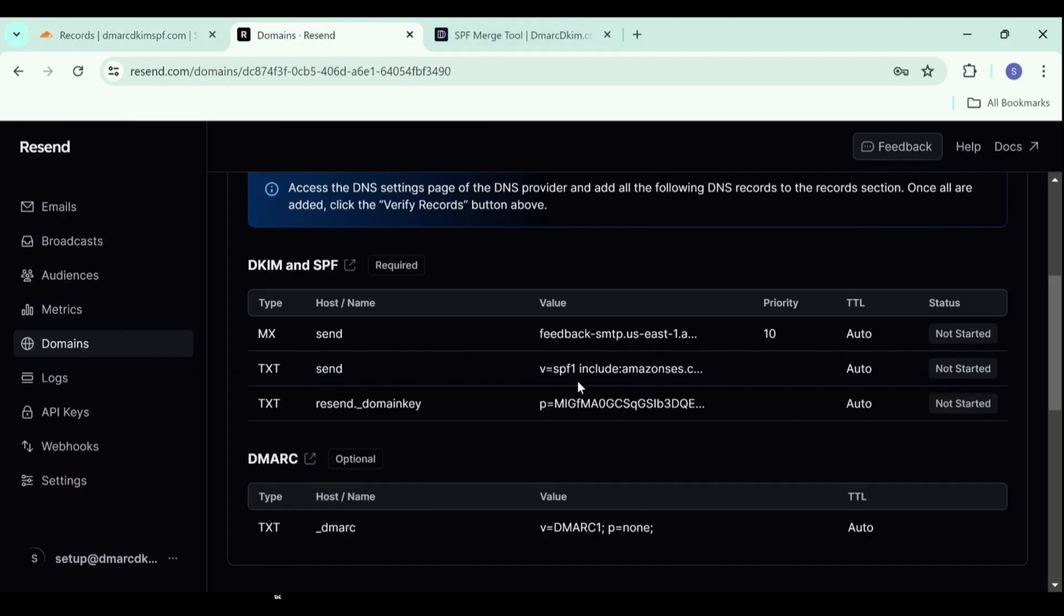Let's move to the DMARC record. This DMARC value is a p=none value which only provides initial monitoring and it is not helpful for implementing a strict policy. Moreover, it does not have the destinations where unauthorized emails will be going. Without the destinations for the emails, you cannot have insights about your email performance.